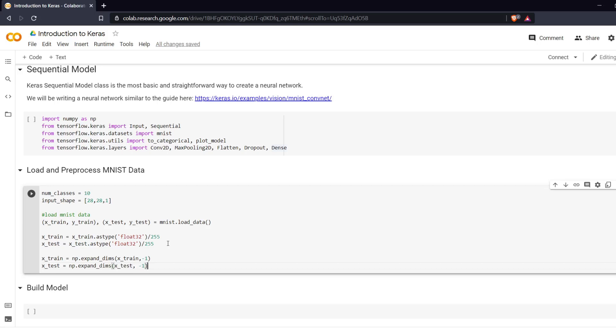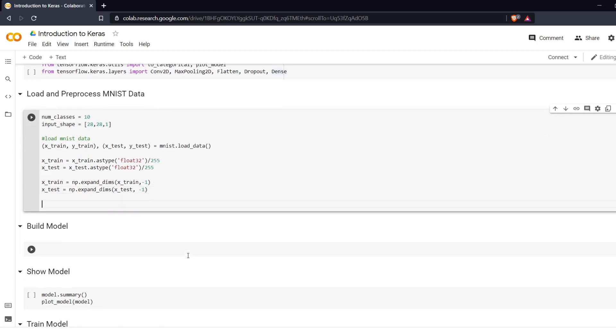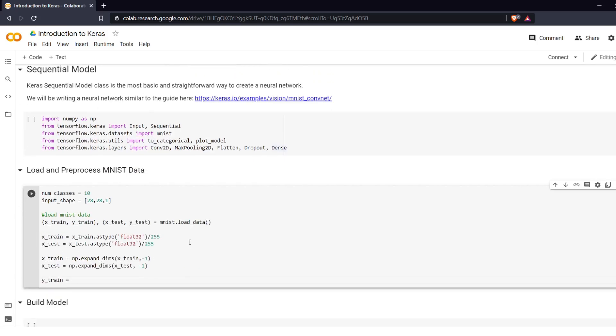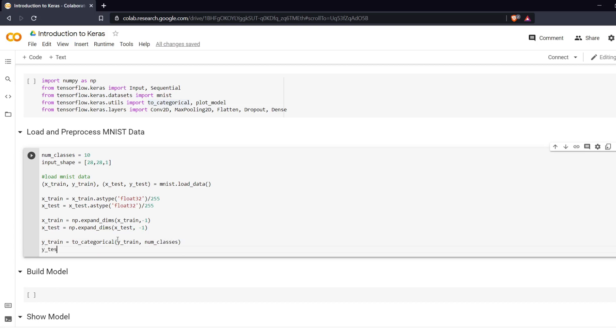X_train minus 1. And finally here we are going to one-hot encode our labels. Y_train equals Categorical. We want keras.utils. Yep, we have to_categorical here. So to_categorical and Y_train and the number of classes. Same thing for Y_test. Categorical, Y_test, num_classes.